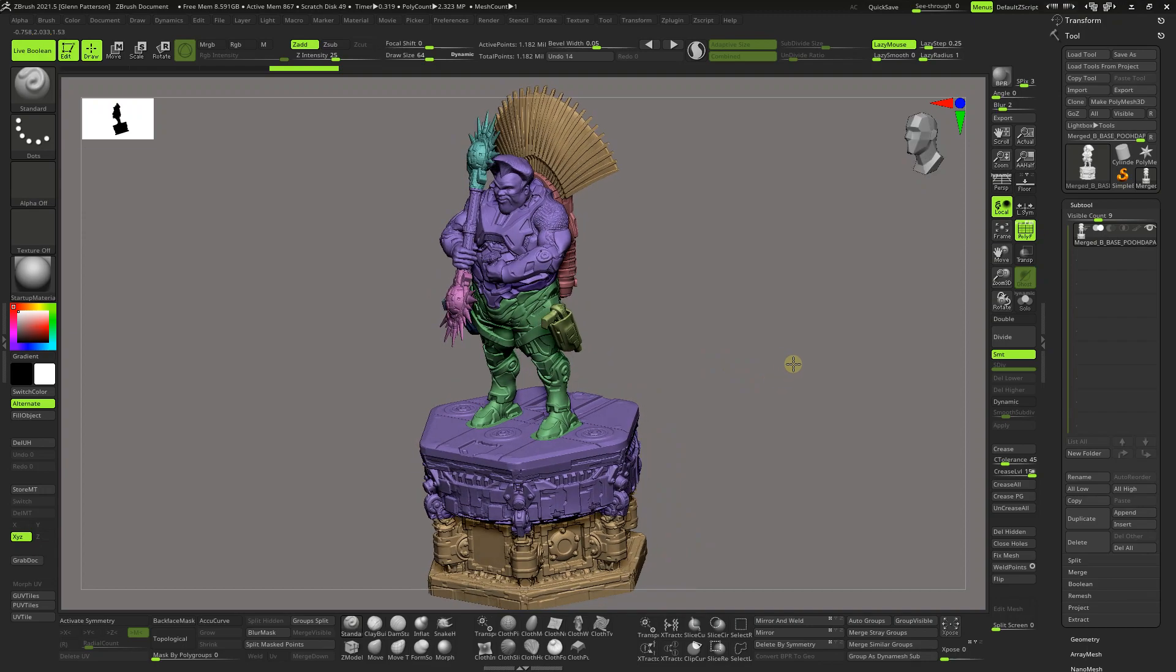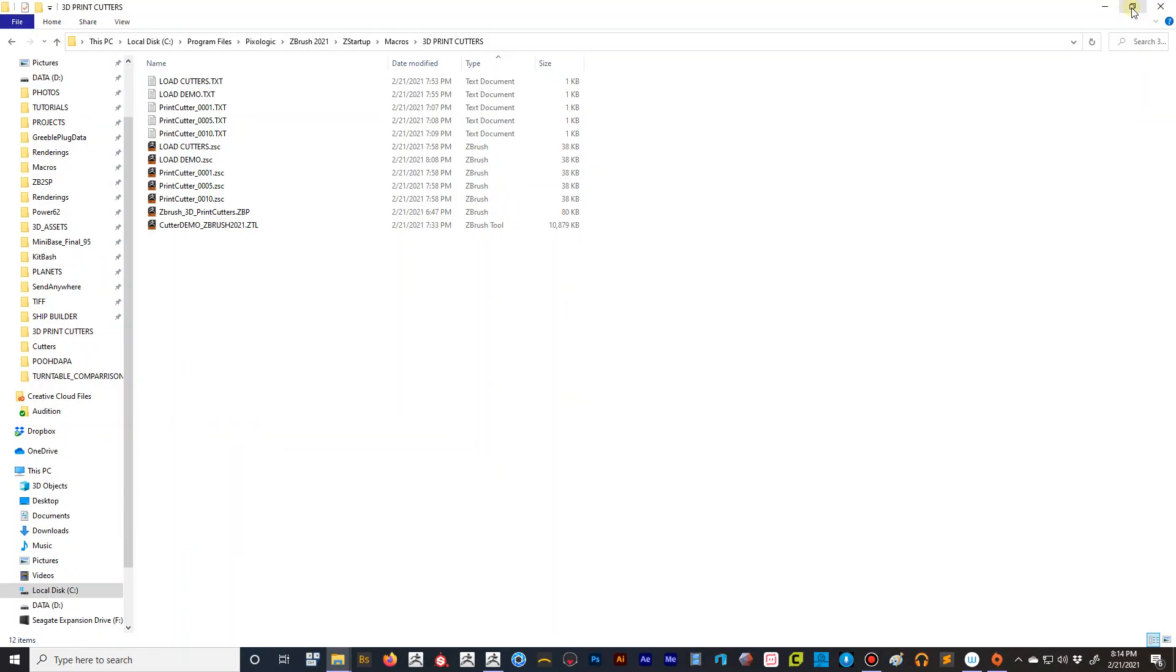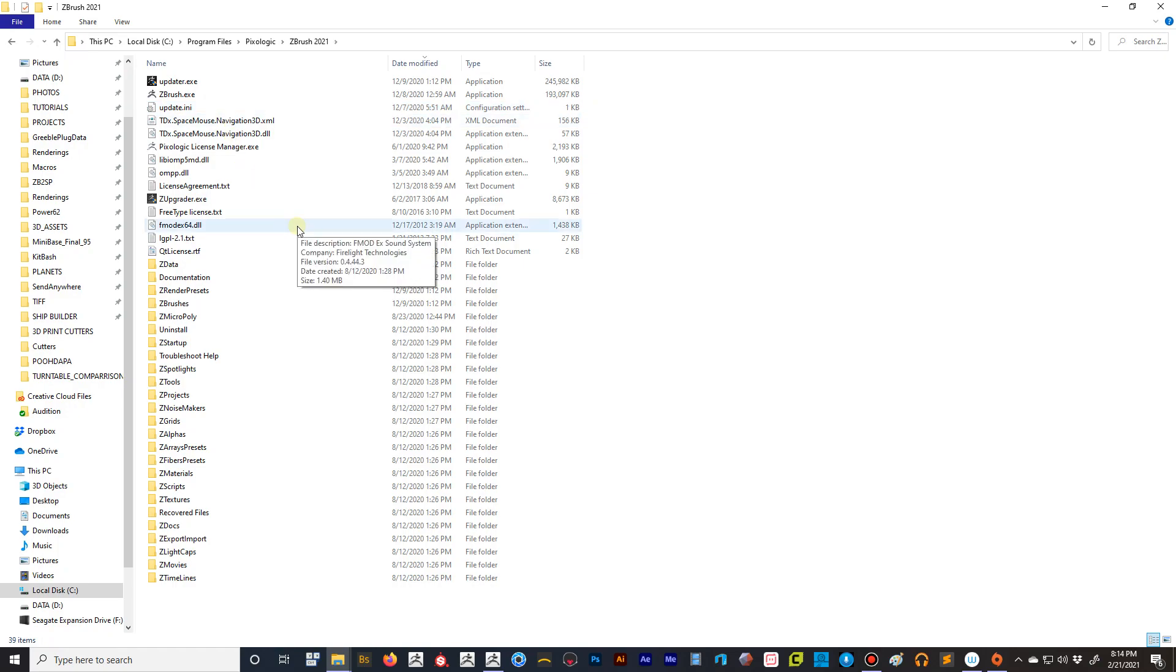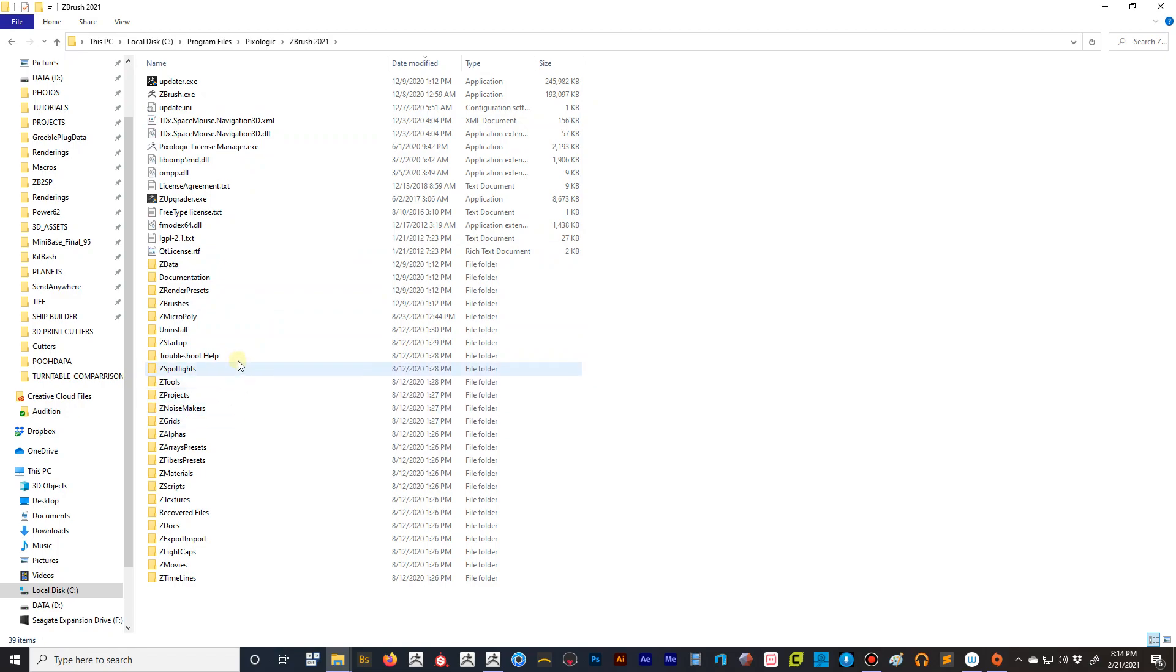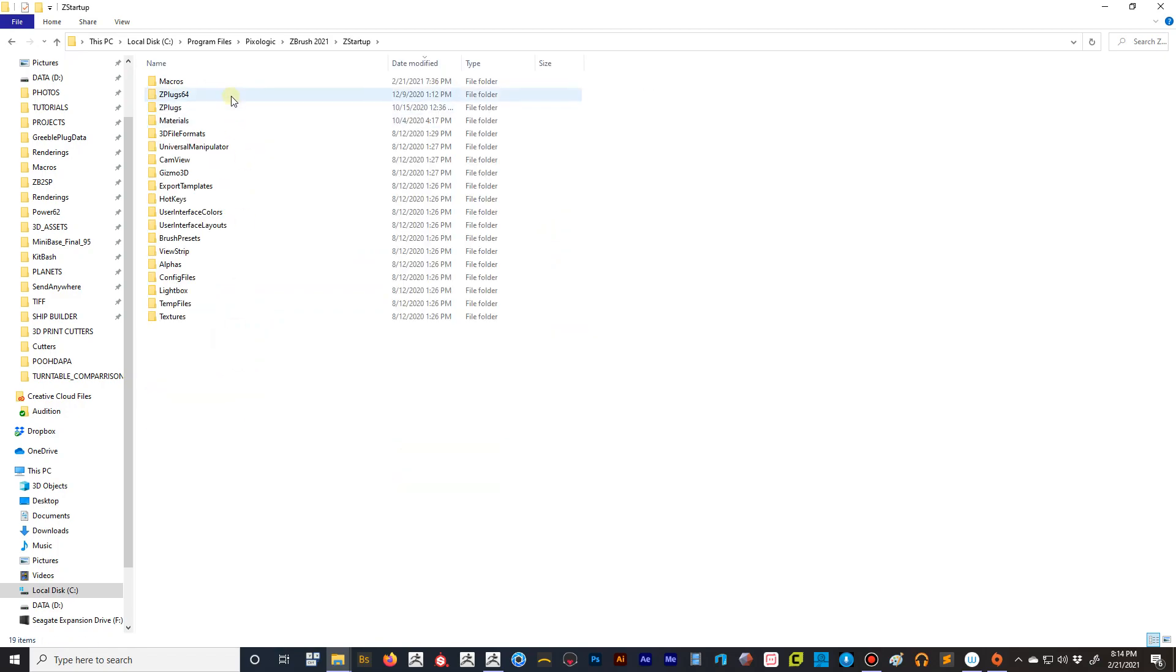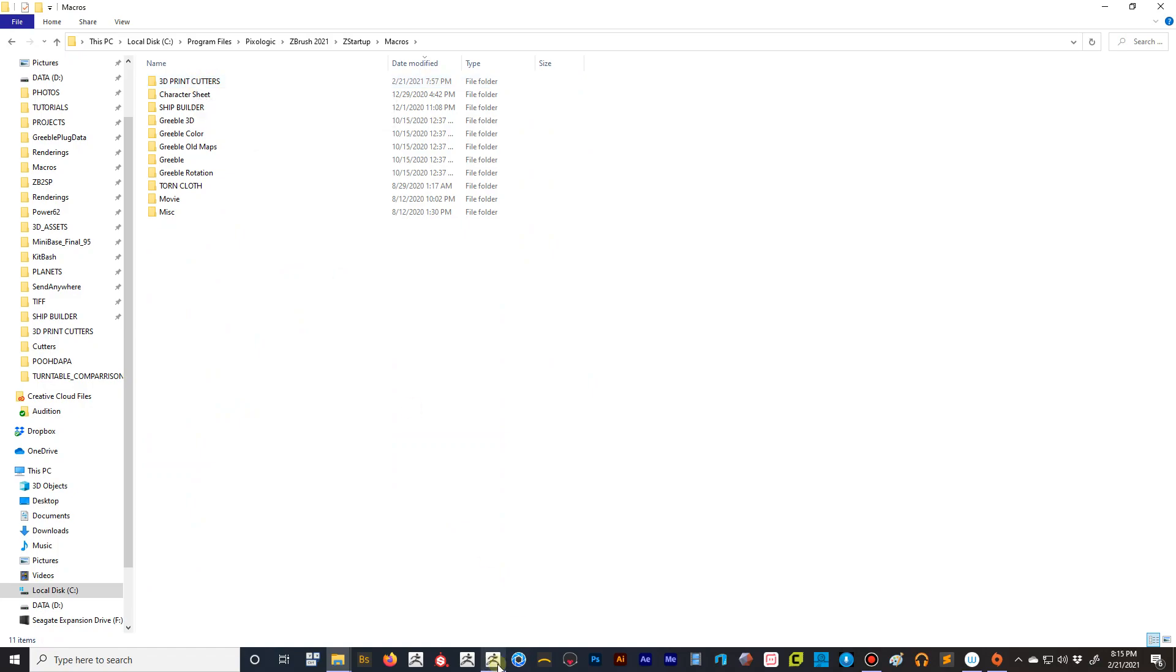For starters, I've got a demo file plus the cutters and some macros for you. All you have to do to install it is go to your Pixologic folder, so 2021 is the one we need, the only one that's going to work. You go into that one, you go to Startup, and you go to Macros, and then just drop in 3D print cutters and everything should work fine.